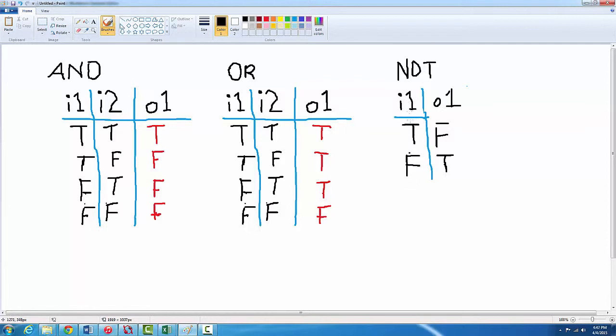If I one is true then the output's gonna be false. If I one is false the output's gonna be true. So basically opposite to what the input is.